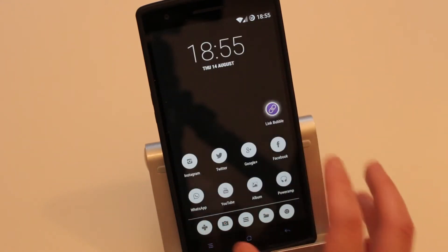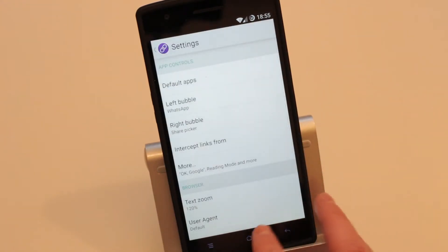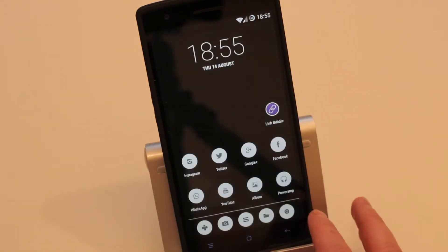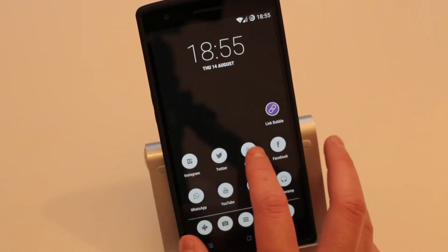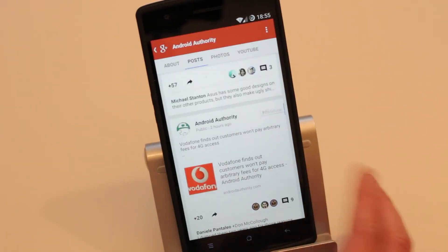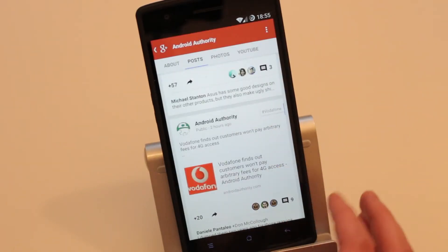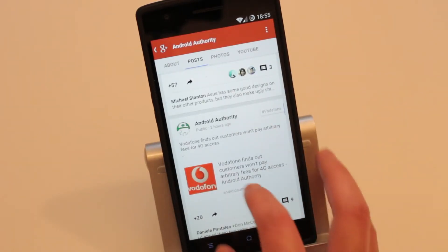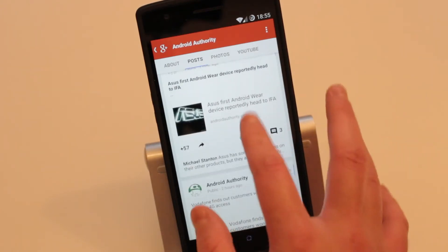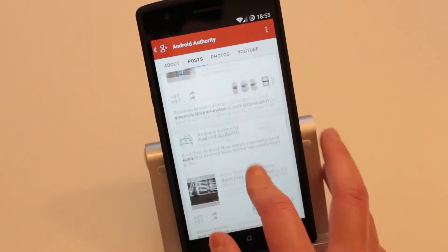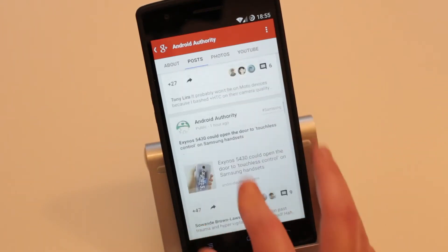Essentially what the application does is save you time and a lot of hassle. When you're on social media websites or applications, it loads the link in the background.